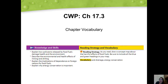We're going to start with 17.3 chapter vocabulary, which includes acid drainage and energy conservation. By the end of this lecture, we should be able to explain how pollutants released by fossil fuels damage health and the environment, describe the environmental and health effects of mining and drilling, explain the implications of dependence on foreign nations for fossil fuels, and explain why energy conservation is important.